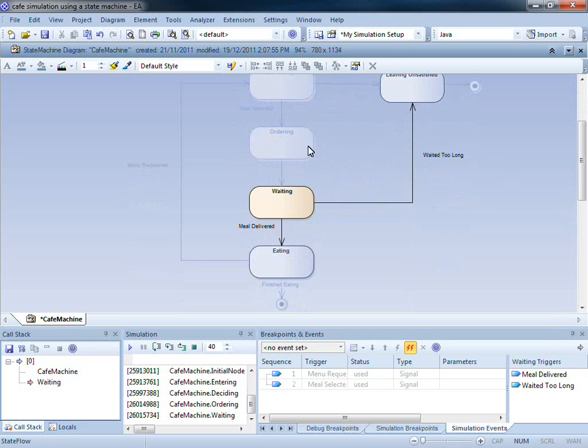You will notice here that there is no trigger between the states ordering and waiting. Therefore, Enterprise Architect just continues on to the next state.